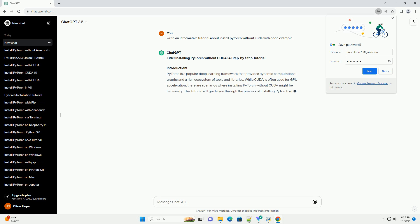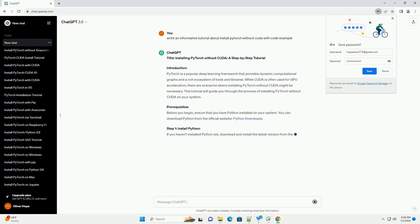Title: Installing PyTorch Without CUDA - A Step-by-Step Tutorial